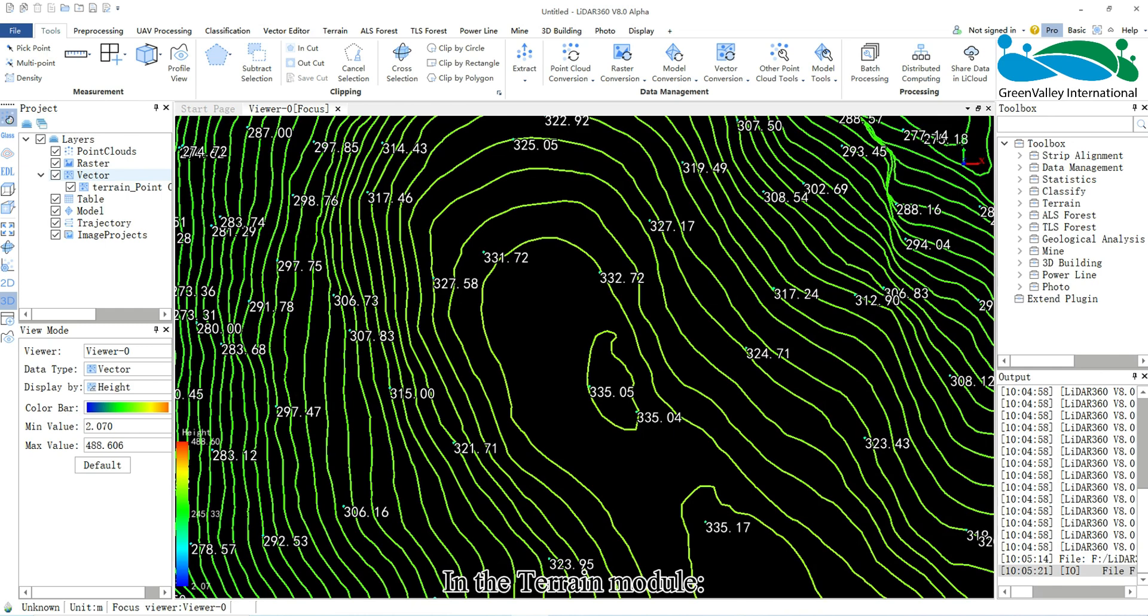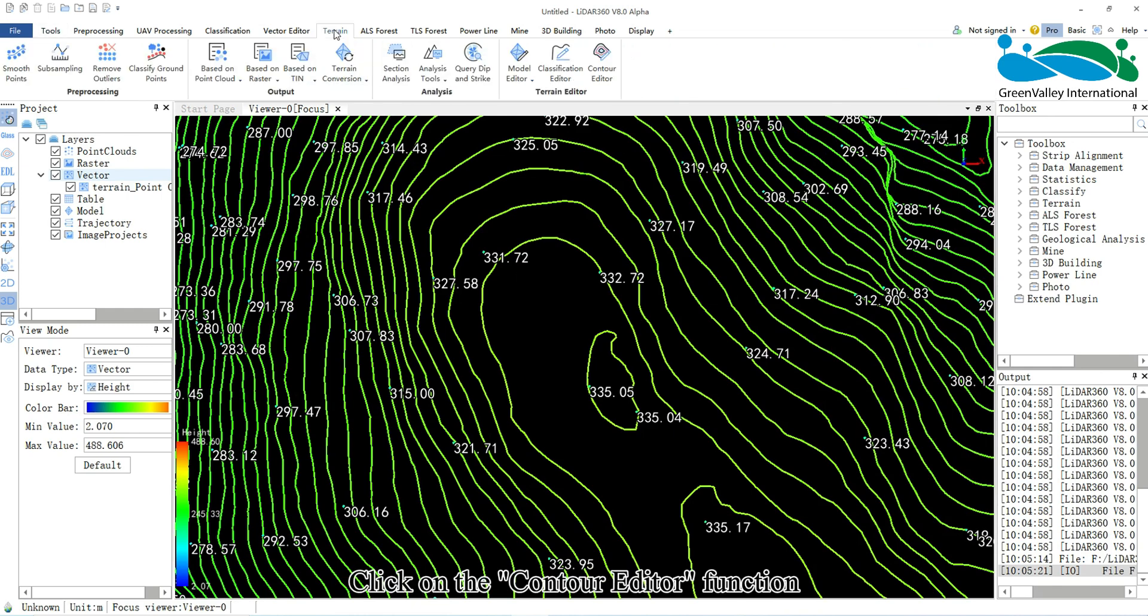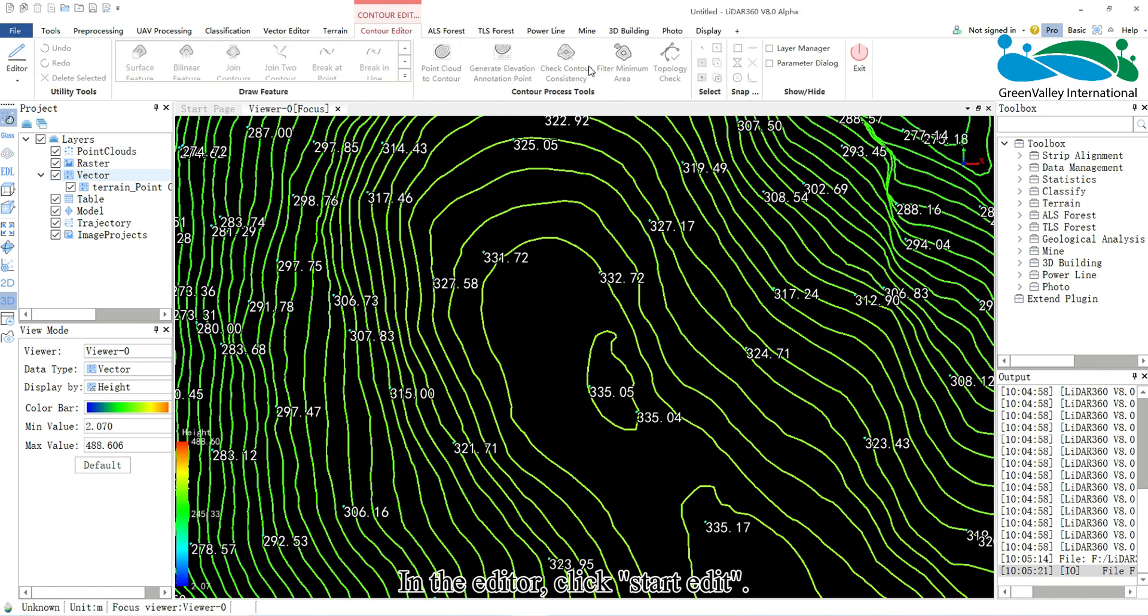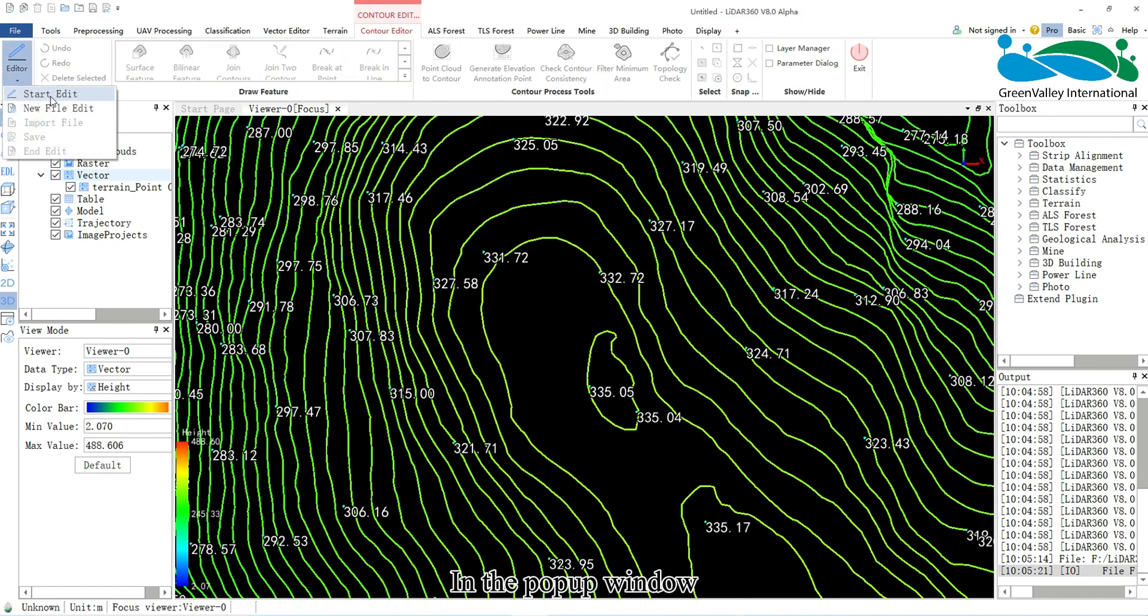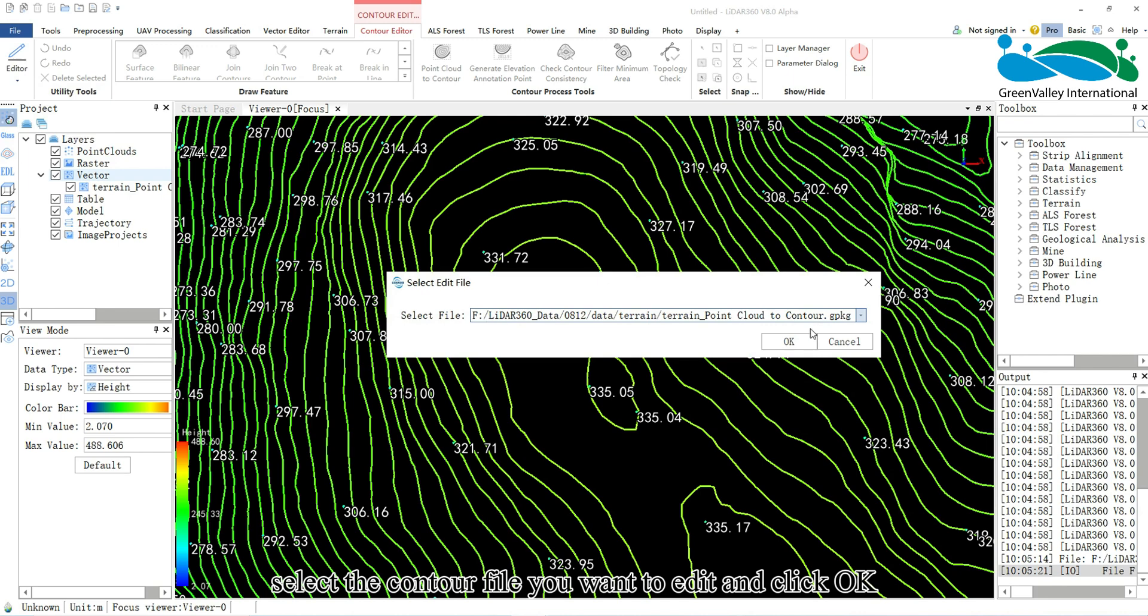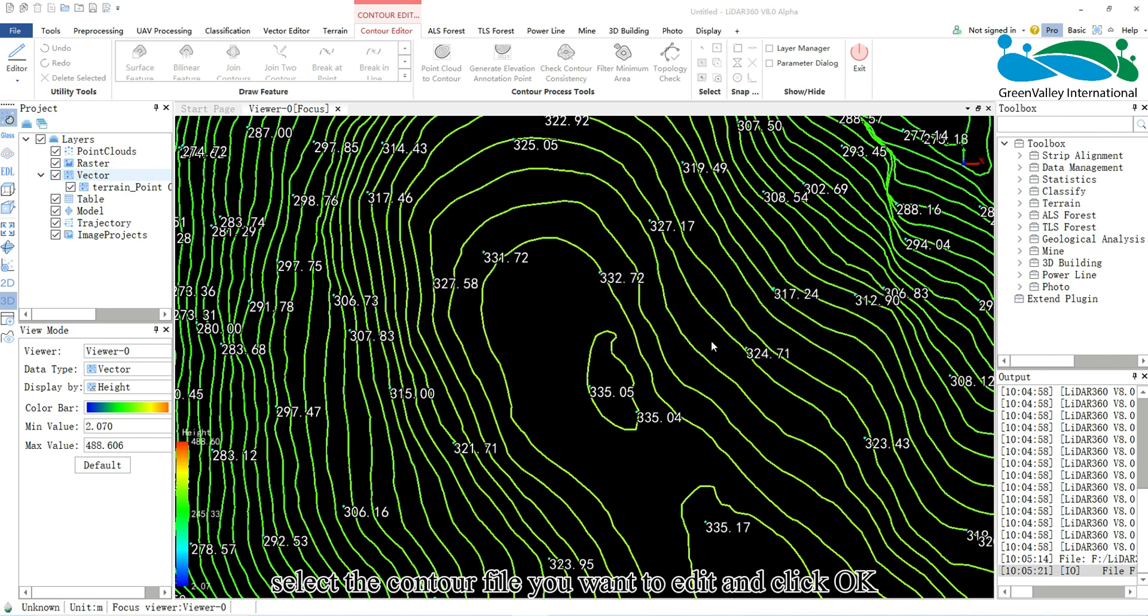In the Terrain module, click on the Contour Editor function. In the Editor, click Start Edit. In the pop-up window, select the contour file you want to edit and click OK.